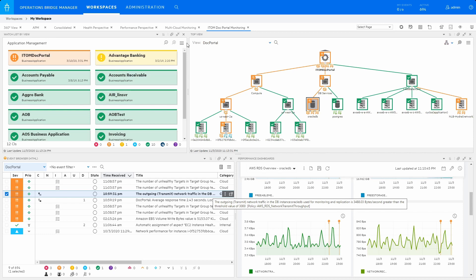The application topology helps visualize the impact of any performance issues within the underlying cloud services that could impact the business application as a whole. In this case, the Oracle DBRDS service is where the problem is.